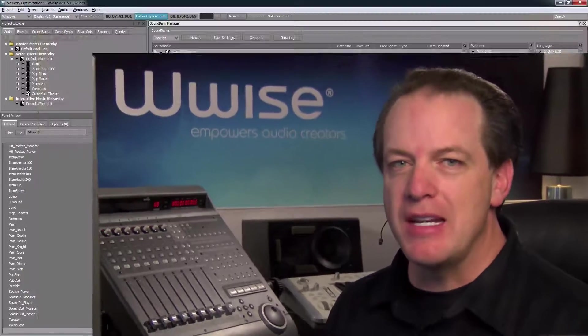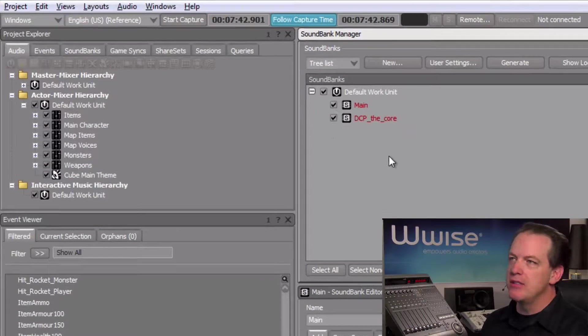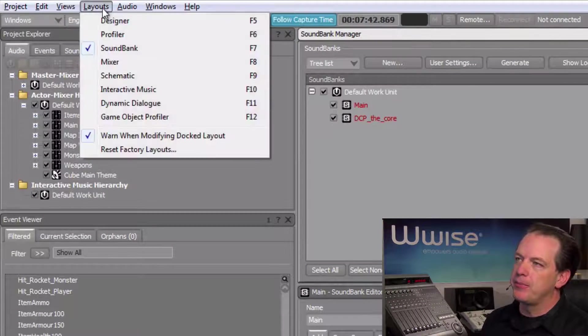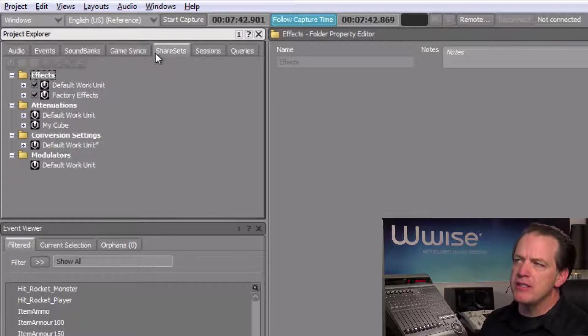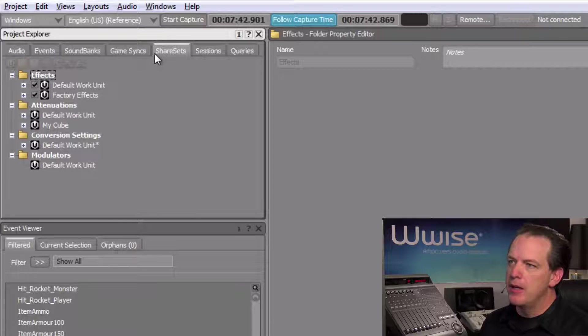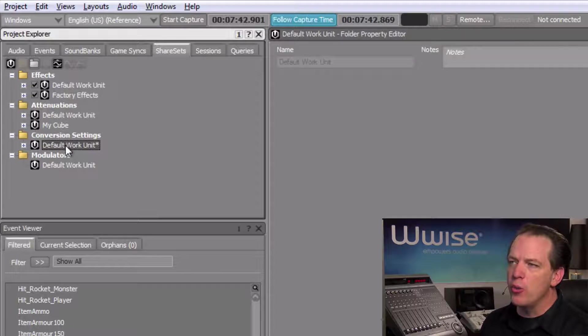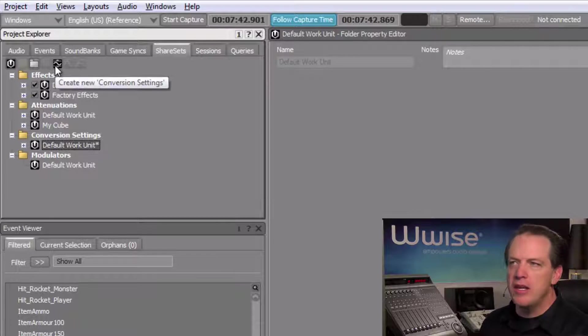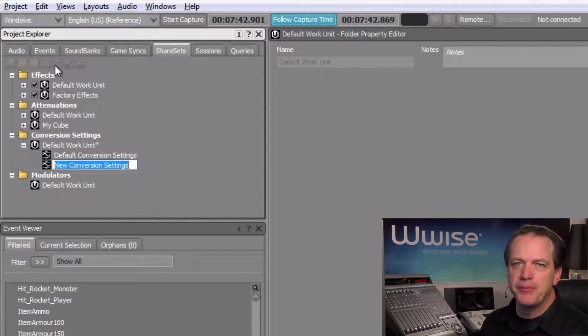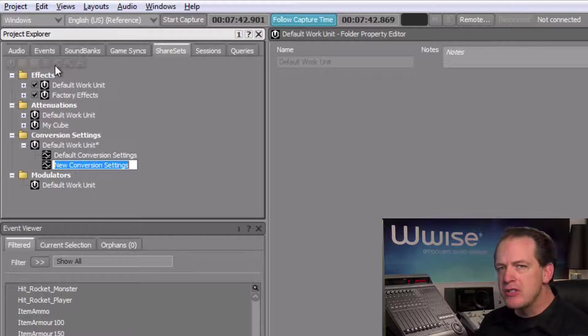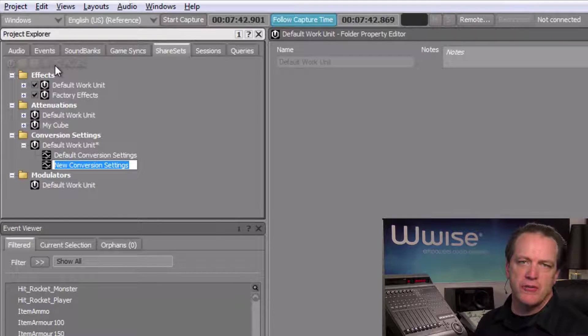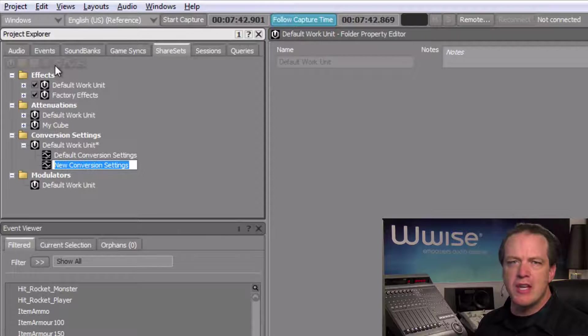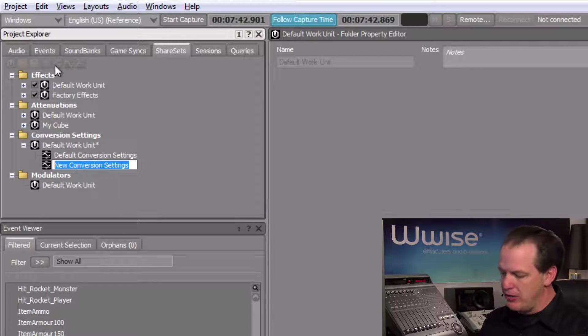While it's possible to convert files one at a time, it's more common to apply conversion settings in bulk using what's known as a conversion settings share set. First, let's switch to the designer layout, then select the Share Sets tab in the Project Explorer. Now, in the Conversion Settings folder, select the default work unit, and then click the Create New Conversion Settings icon. Now the bulk of our sounds consists of general sound effects, so we'll use this share set for conversion settings that generally apply to these types of sounds. So we'll name this share set SFX.